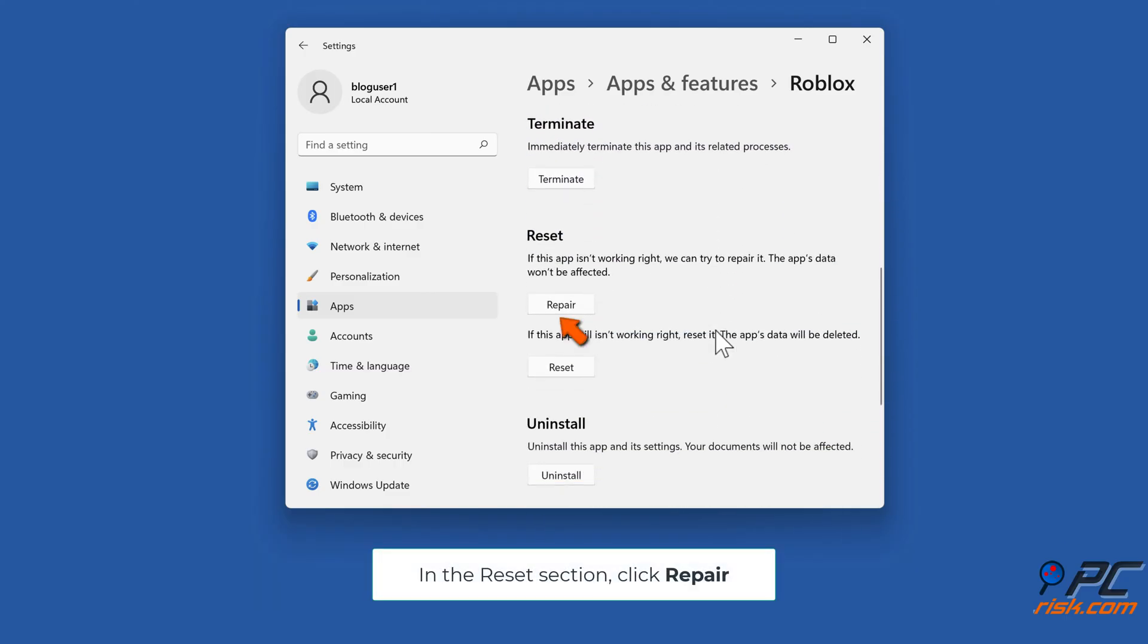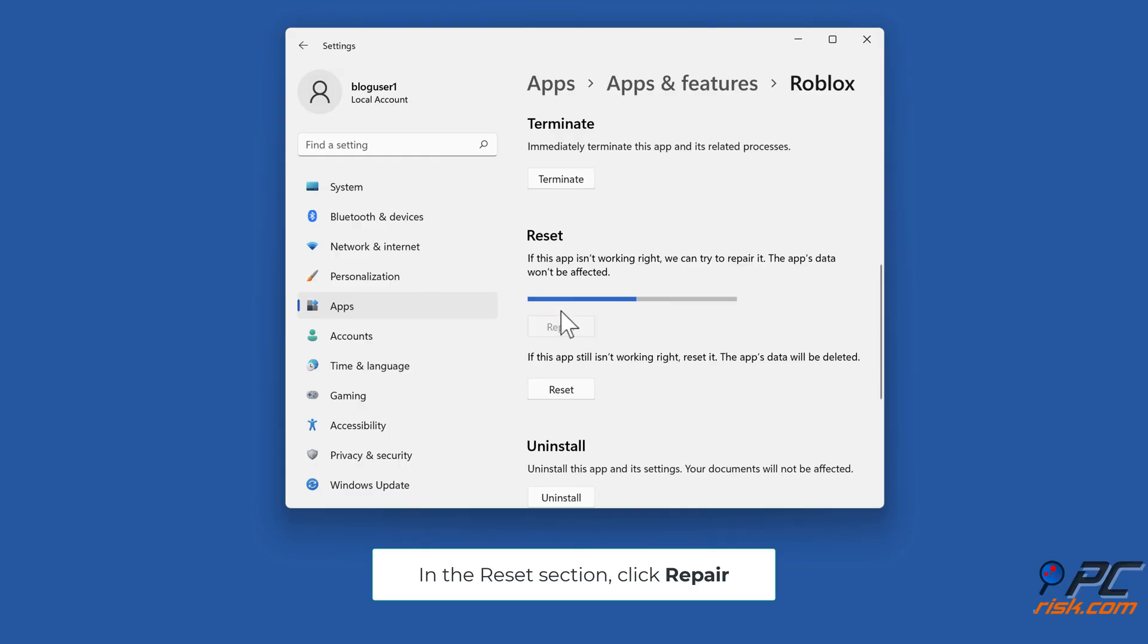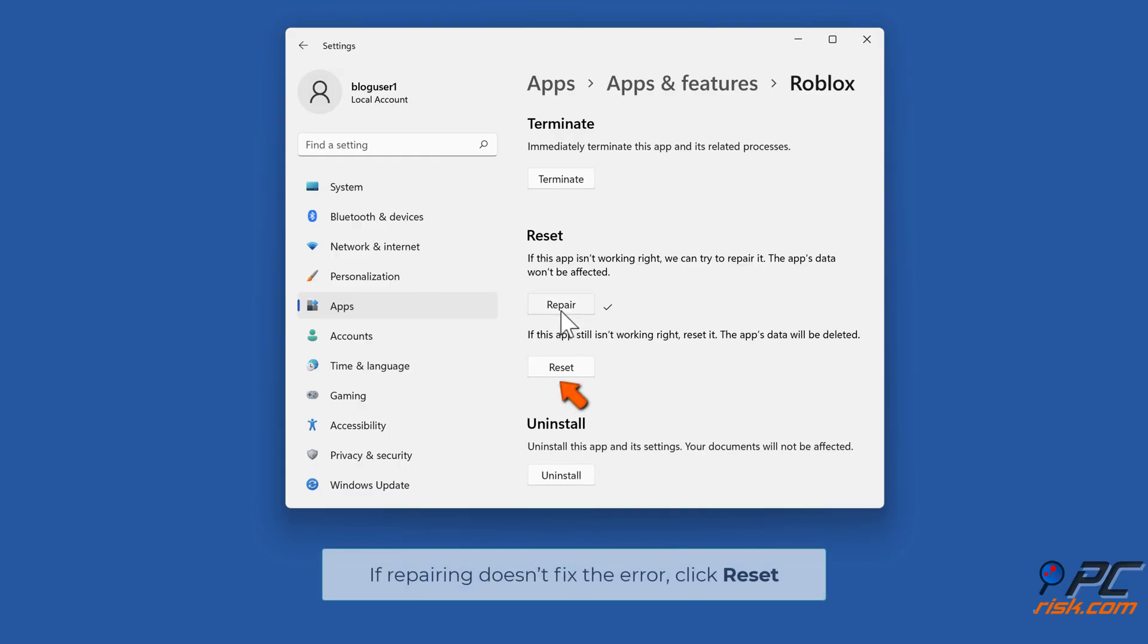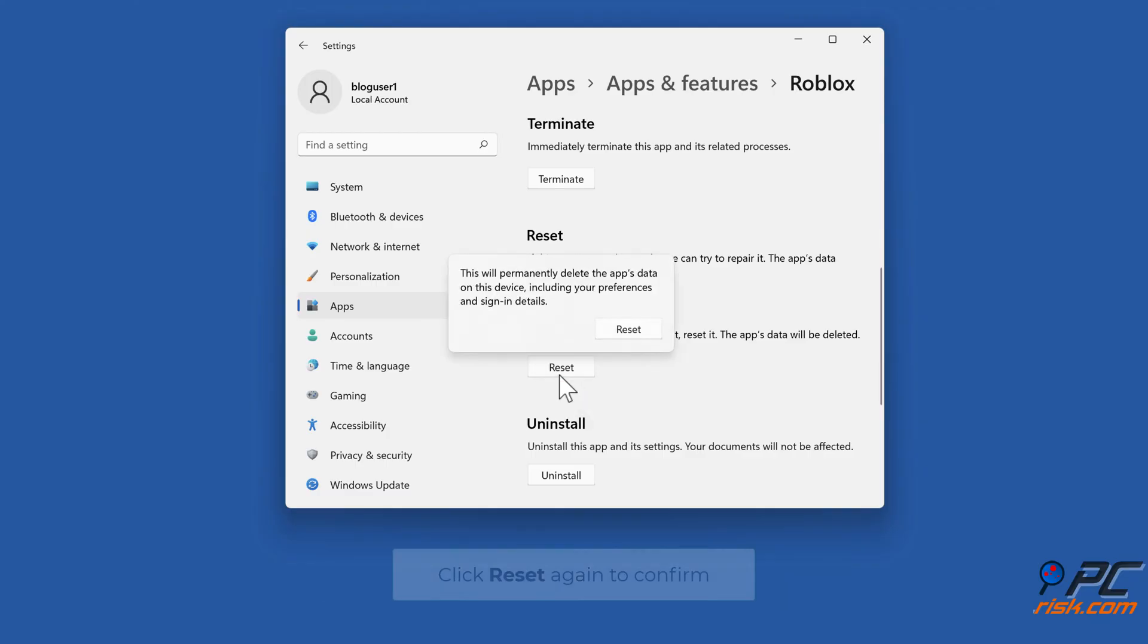In the Reset section, click Repair. If Repairing doesn't fix the error, click Reset. Click Reset again to confirm.